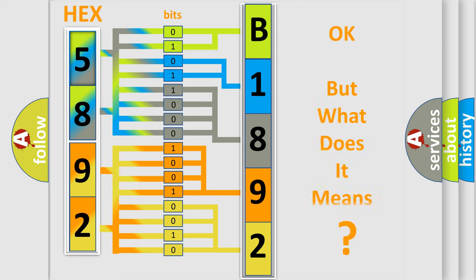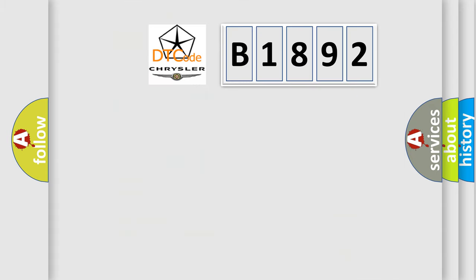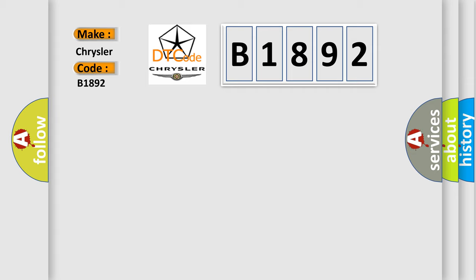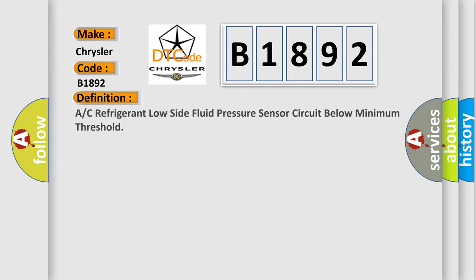The number itself does not make sense to us if we cannot assign information about what it actually expresses. So, what does the diagnostic trouble code B1892 interpret specifically for Chrysler car manufacturers?